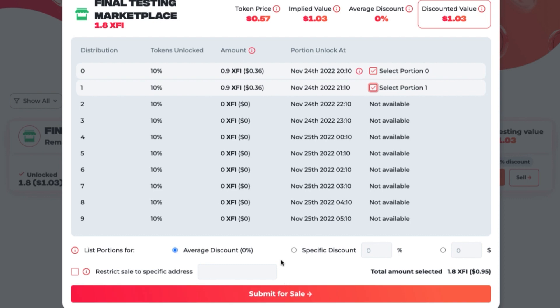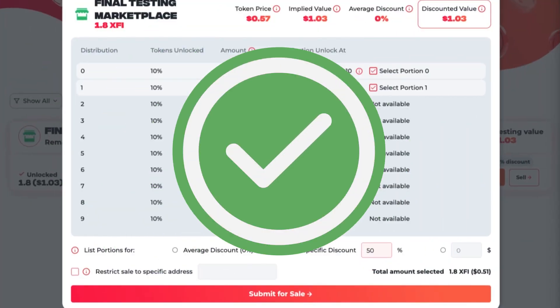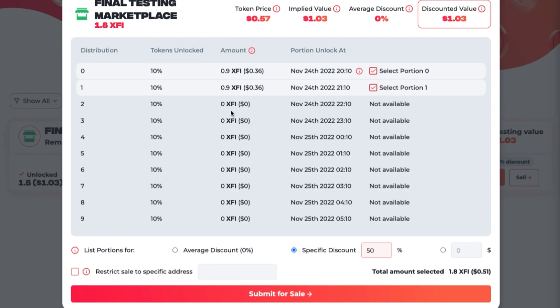You can either select Average Discount, which is the average discount of all portions on the marketplace except private sales, or you can select Specific Discount and set your own discount — we'll say 50%. You also have the option to restrict the sale to specific addresses. This is what we would refer to as a private sale, and only makes sense if you know the wallet ID it will be purchased by. Click Submit for Sale, and that's it! Your vesting position is now on sale on the vesting marketplace.